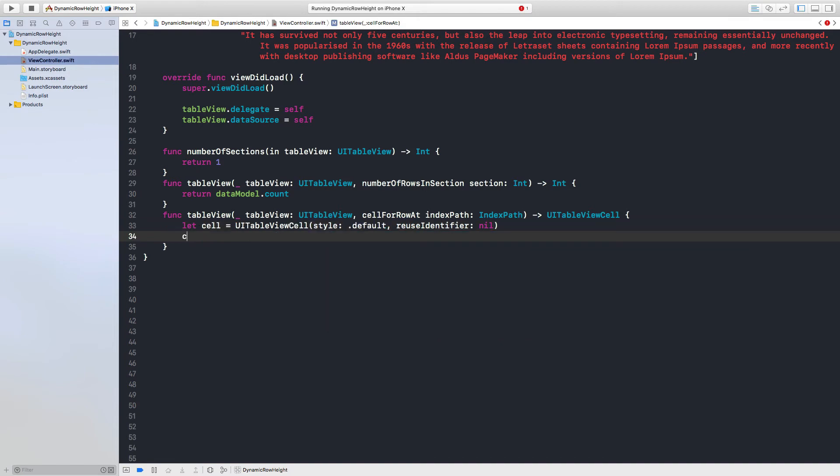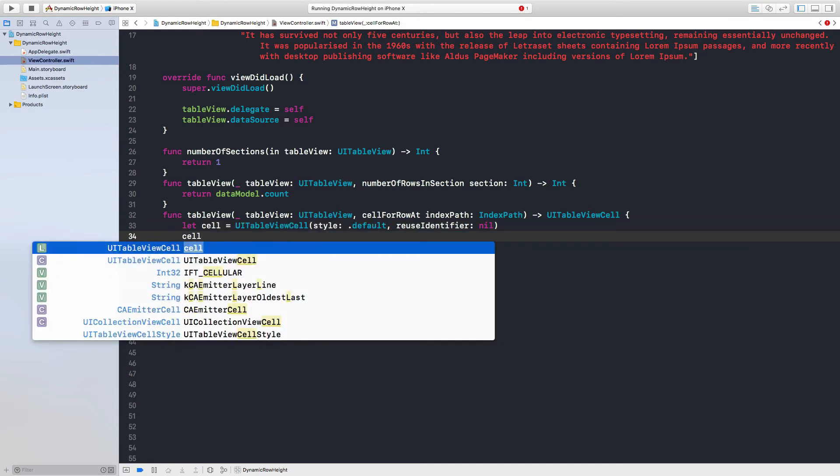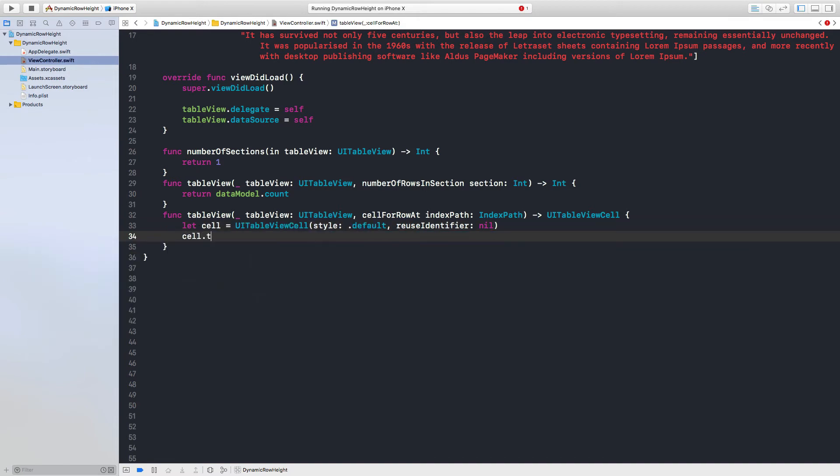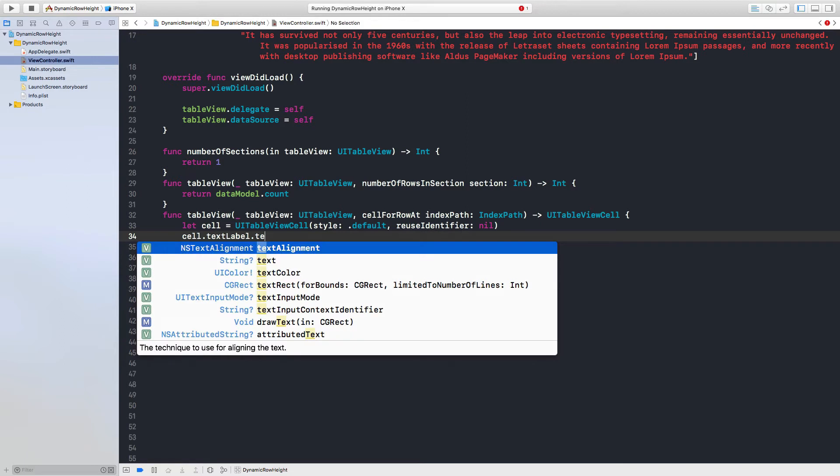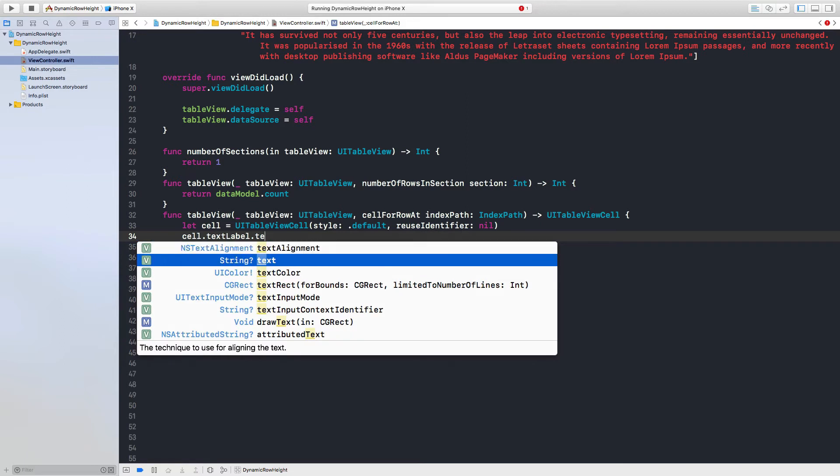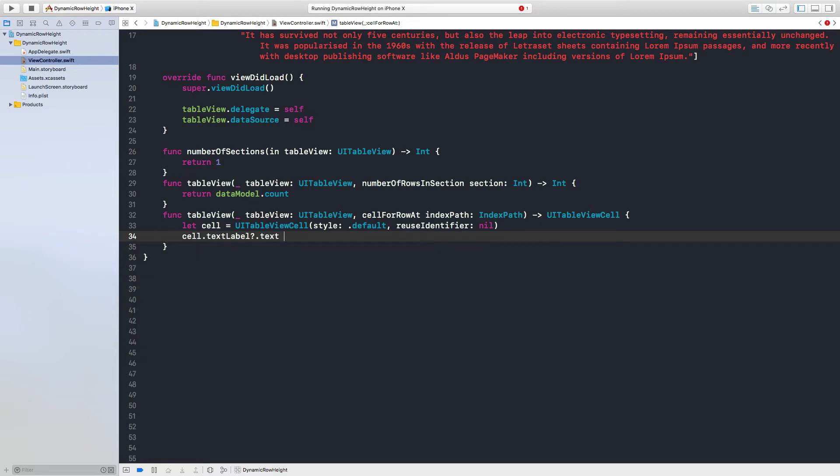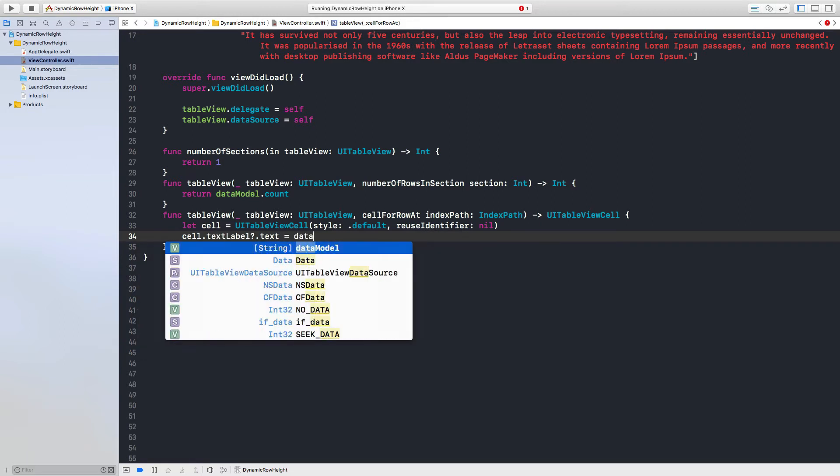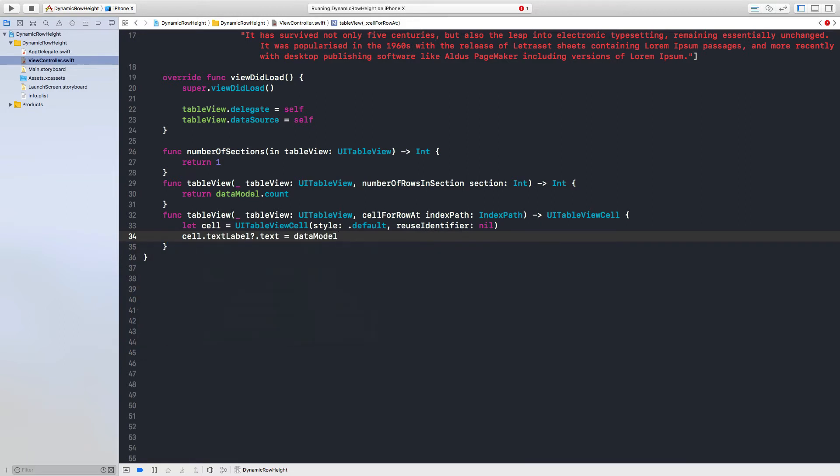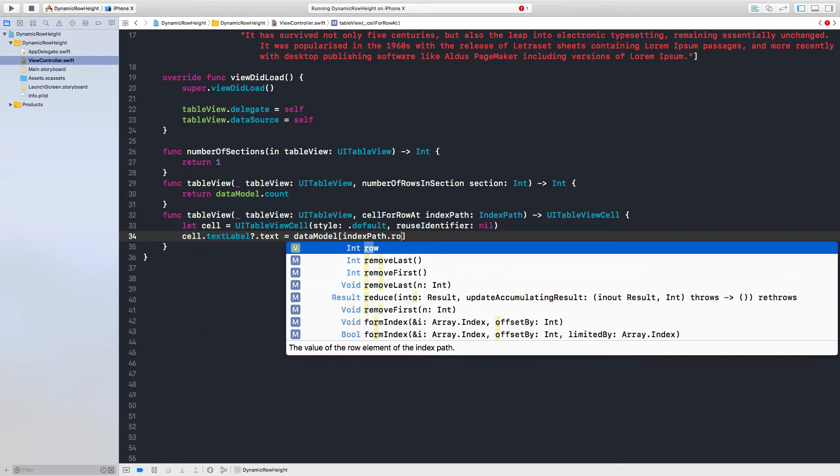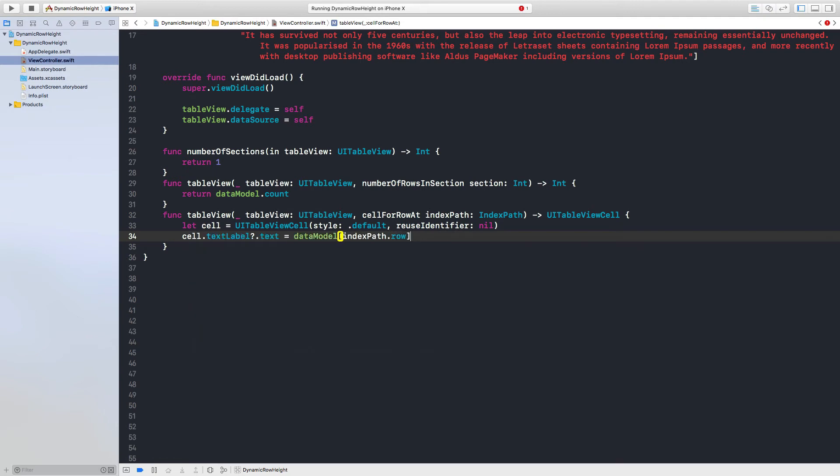So let's just assign the text for now and see what happens. So text label dot text equal to data model, open close brackets, and just pass an index path dot row.